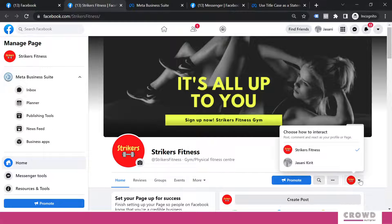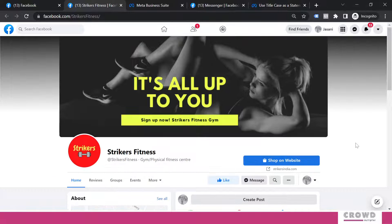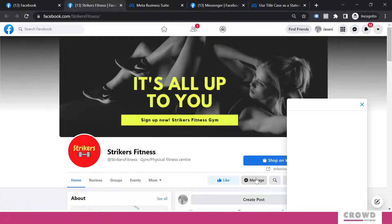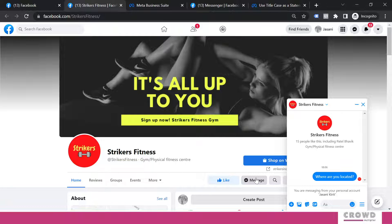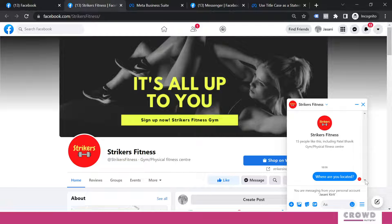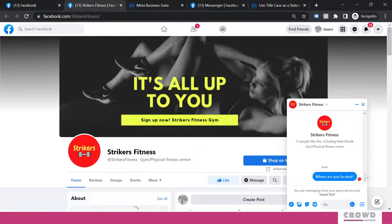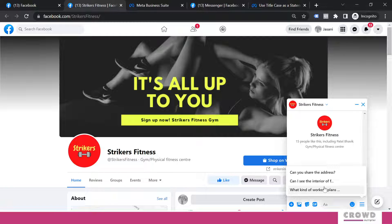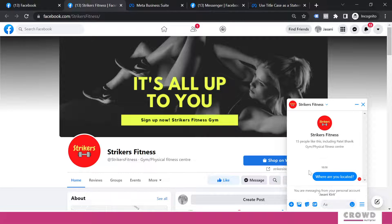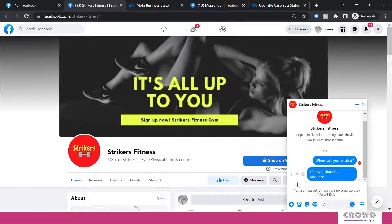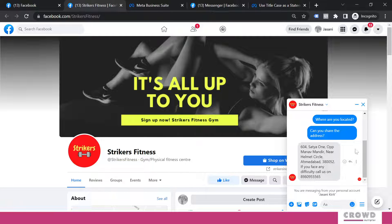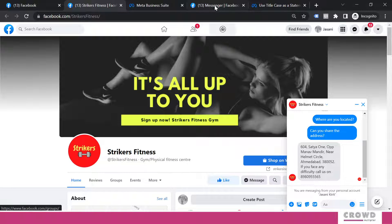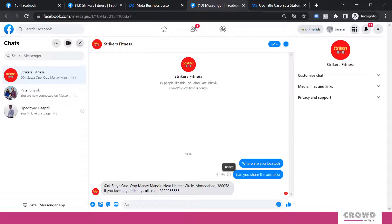Now we go back to our Facebook page and let's try to initiate an interaction. I will take this page into visitor's mode. I will click message. Now here you can see the questions have been changed: Can you share the address, Can I see the interior, and What kind of workout plans available? Let's click on Can you share the address, and immediately this predefined message is appearing. We can see this in bigger view as well. Can you share the address? And my entire address with phone number is appearing.